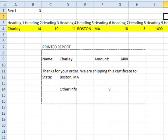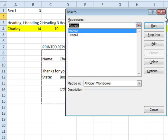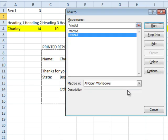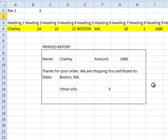I'll click back here in Excel. To assign that to a shortcut key, I use Alt-F8. We'll choose Print All and then Options. Let's do Ctrl-Shift-P for Print. Click OK. So Ctrl-P is just a regular print; Ctrl-Shift-P will run the Print All macro. I can click Cancel now.